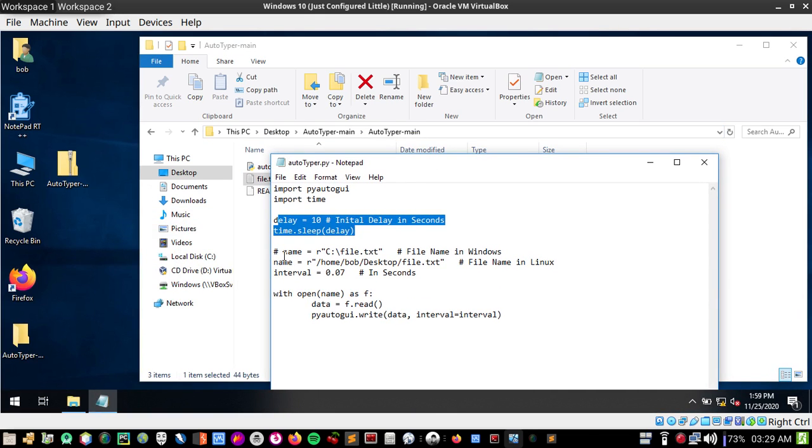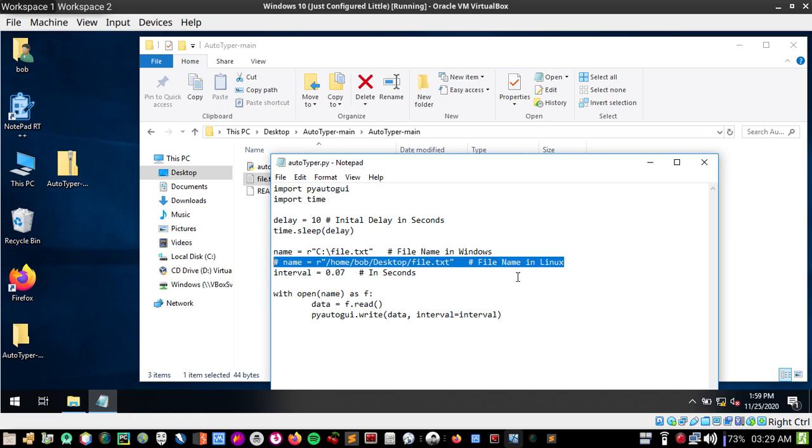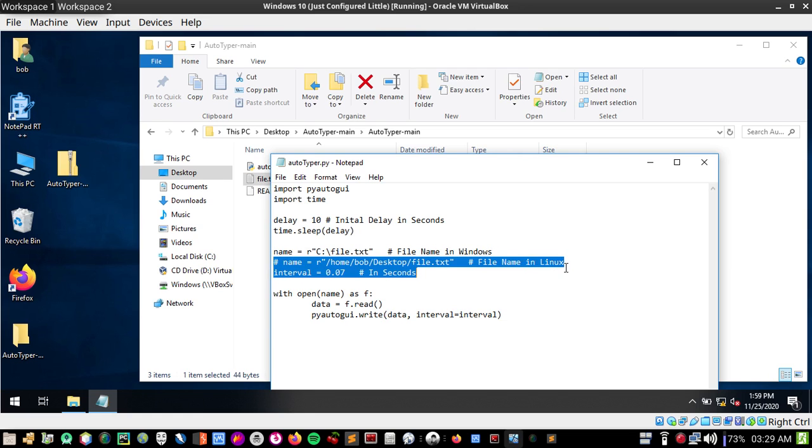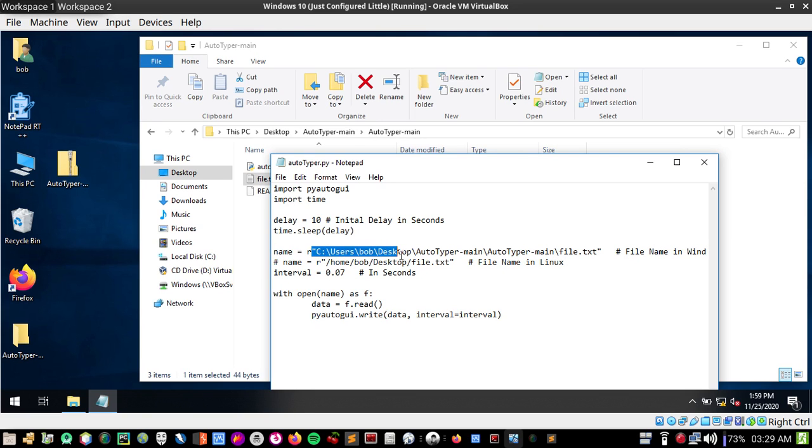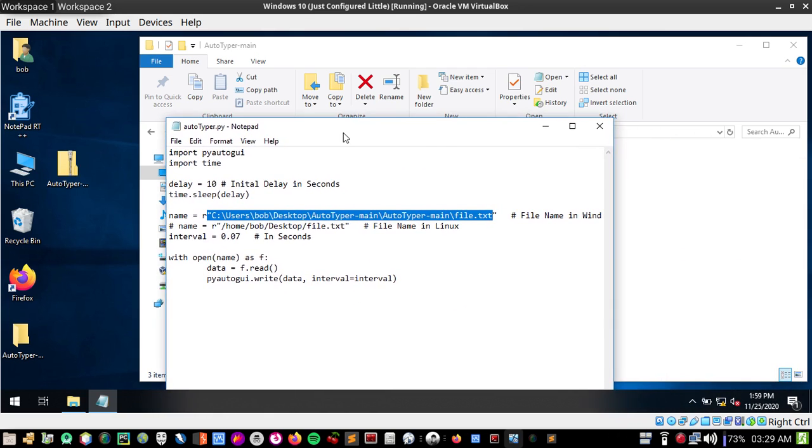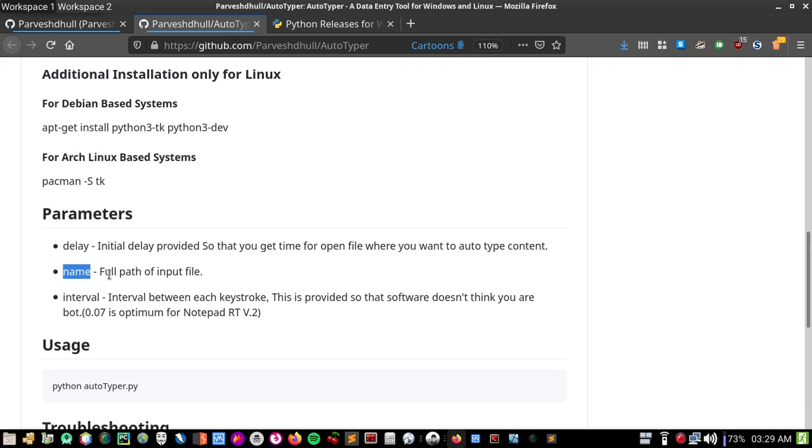We created the file and it's stored here, so copy this address. If you're on Windows you have to choose this line, remove the hash, and disable the Linux line. So I disabled the Linux line and enabled the Windows line. I'm going to replace this with the path of the file - it's stored in C users Bob desktop auto, and the filename is file.txt. Save this file.